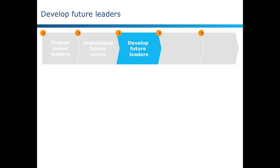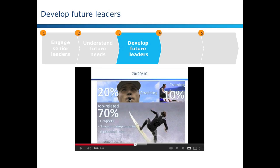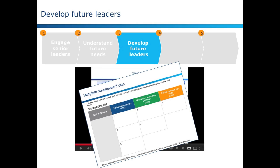Number three, developing the leaders themselves. Leaders are not born, they're made, and they're made primarily through well-designed, on-the-job experiences supported by mentoring, coaching, and formal training. The toolkit will introduce a new kind of development plan called a 70-20-10 plan, and walk you through the process of creating a 70-20-10 plan for one of your direct reports, or for yourself.